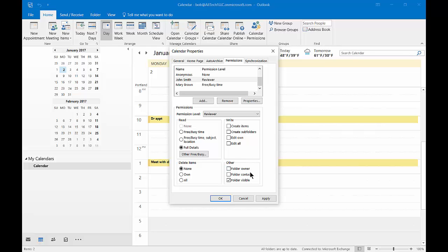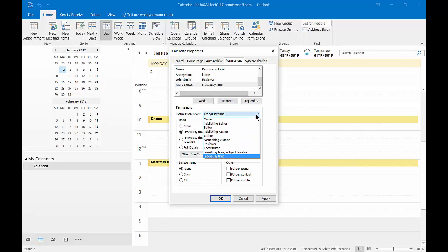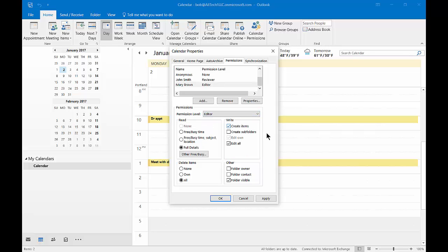Let's go to Mary and give her a little bit more access. Let's say Mary is going to be an editor. An editor will give her full details - she can delete items, create items, and edit any items. She cannot create subfolders however.